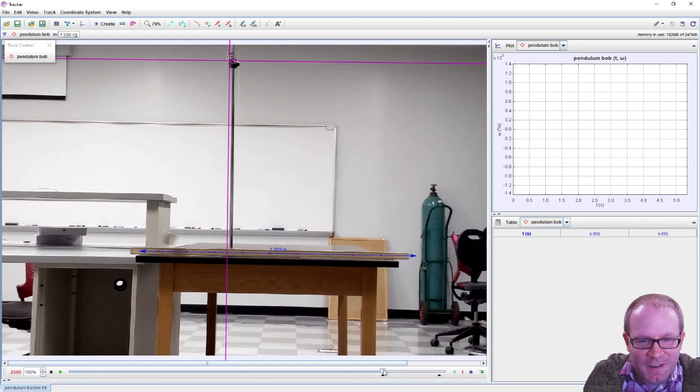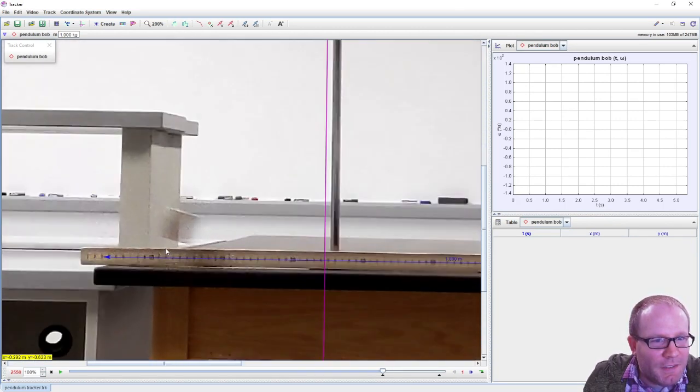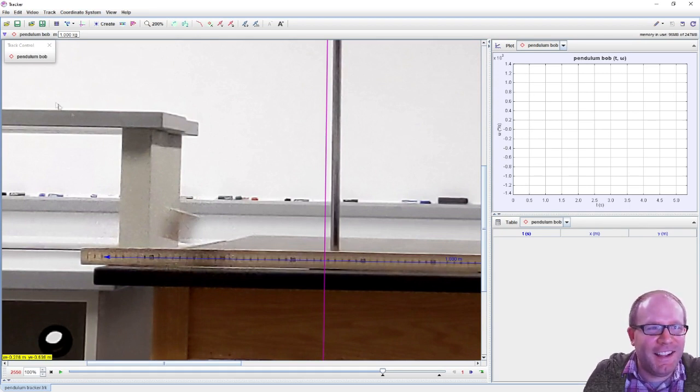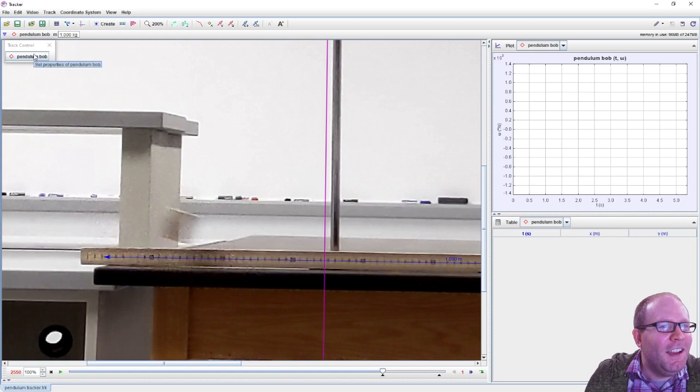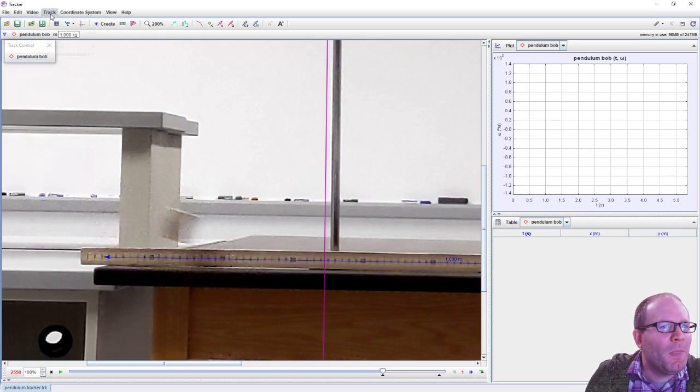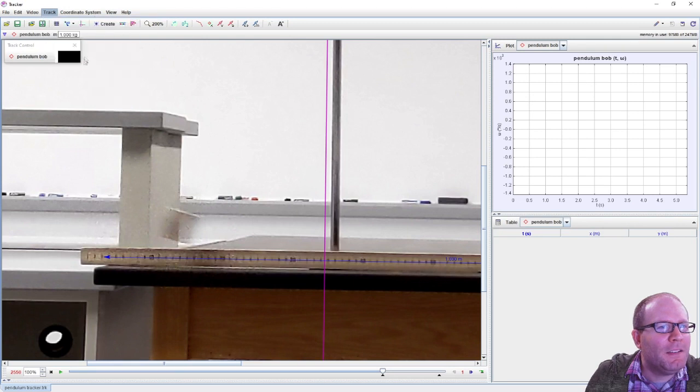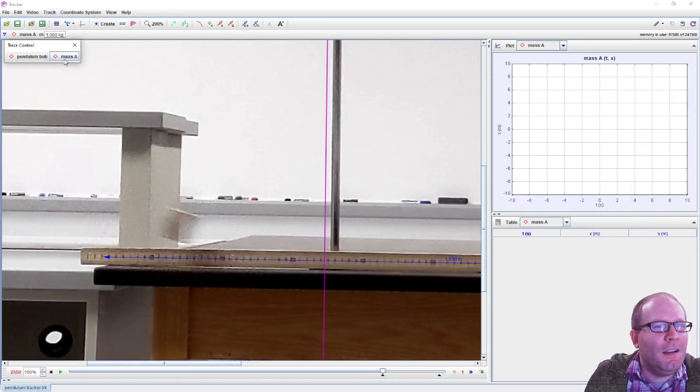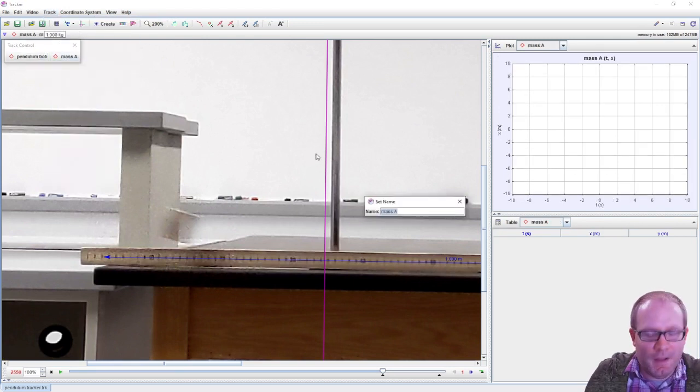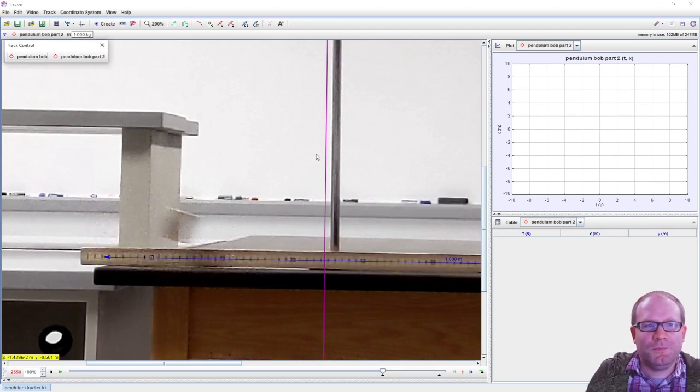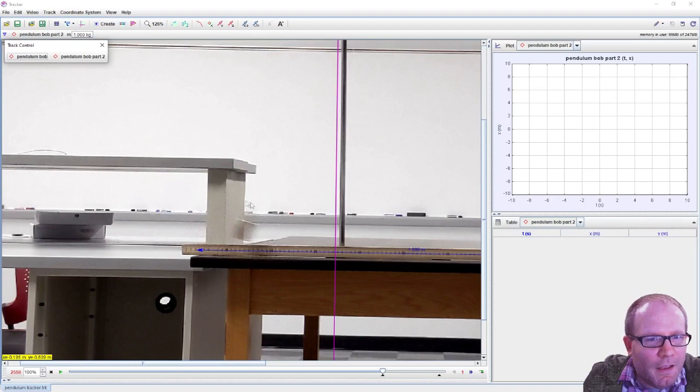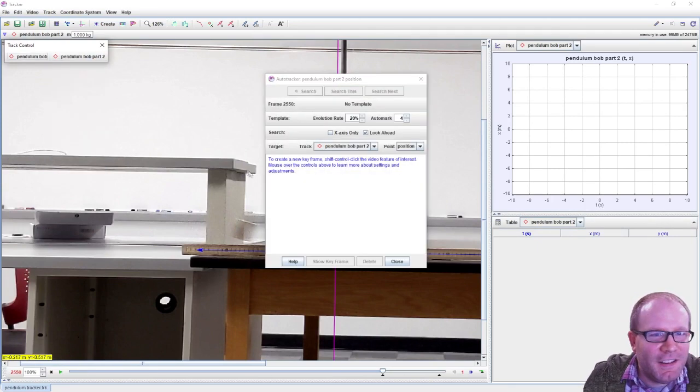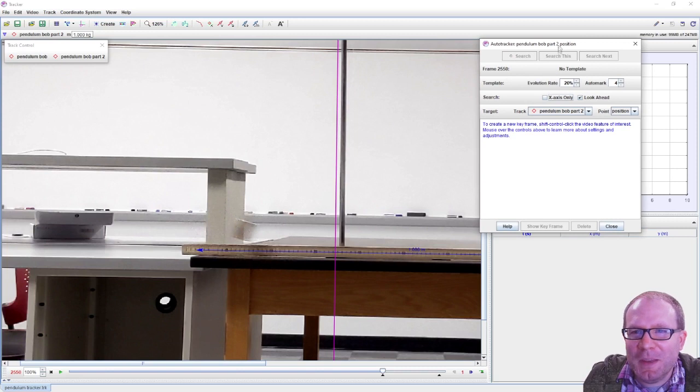Let's go now to the part where I gave this thing a much larger angle of oscillation. We'll put our slider at the first frame here. This is probably not the best frame to try to get an auto tracker, so we'll see what happens with this. Tracker control, I want a new point mass. Let's give this one a new name of pendulum bob part two.